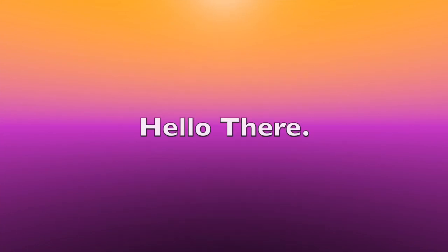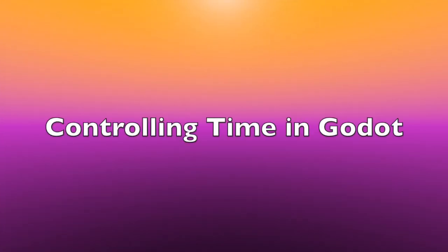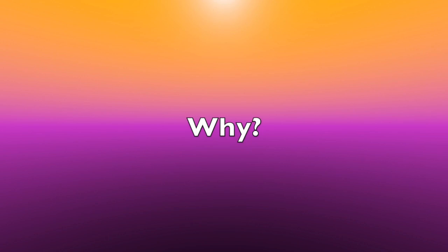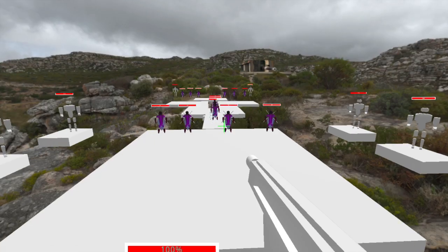Hello there, today we will explore how to control time in Godot. There are many reasons why we would want to do this.